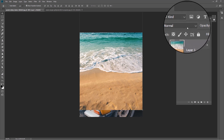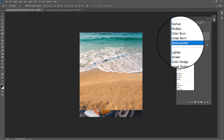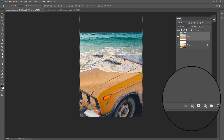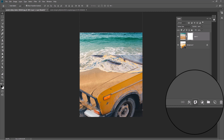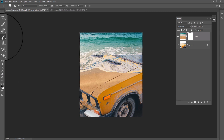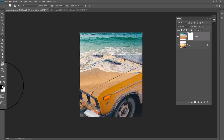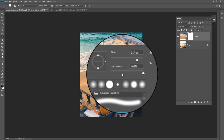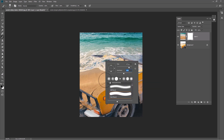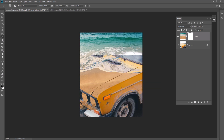Change the blending mode to Darker Color. Add a mask to your image. Pick the brush, make sure your foreground color is black, right-click and decrease hardness to around 45%, and hide areas just like this.